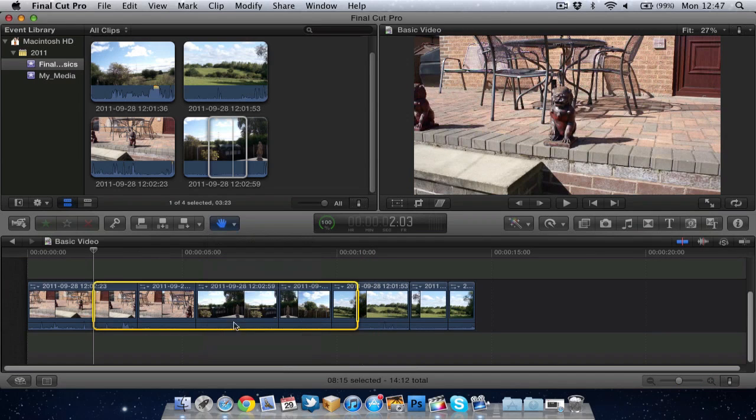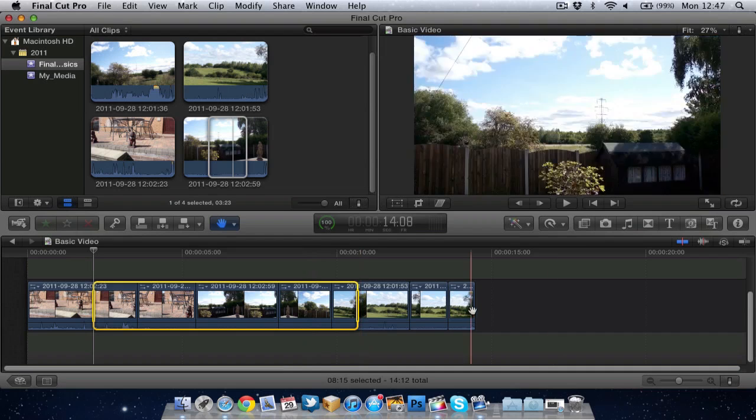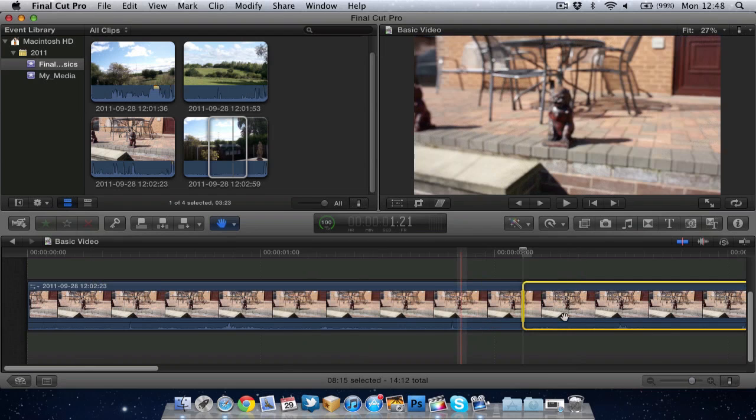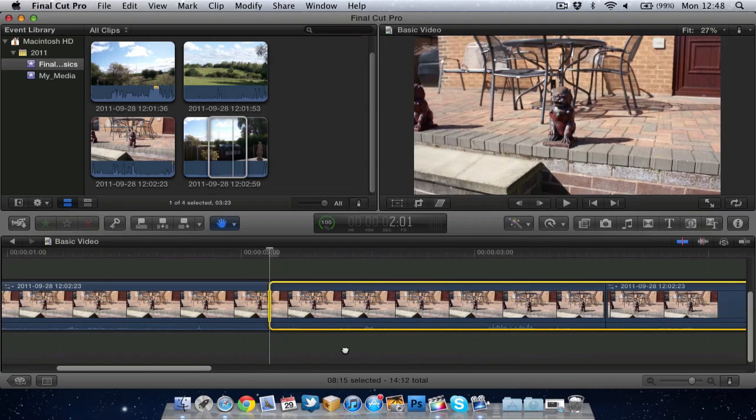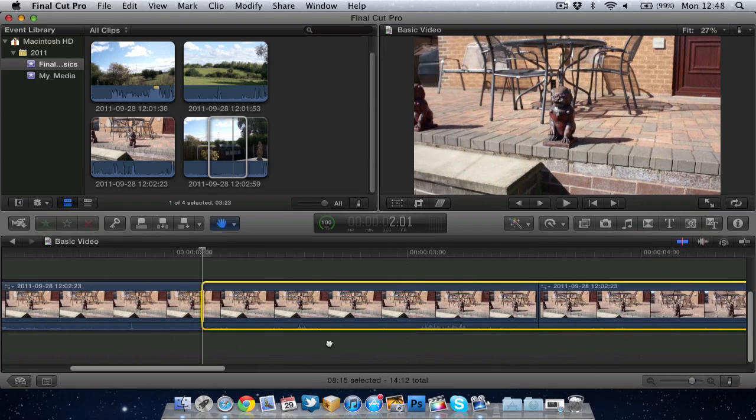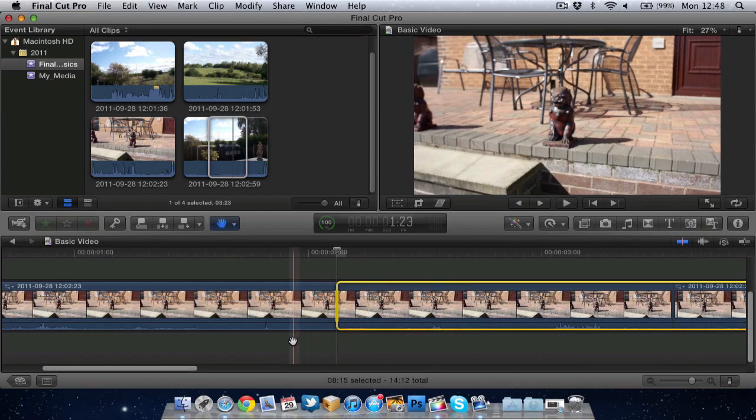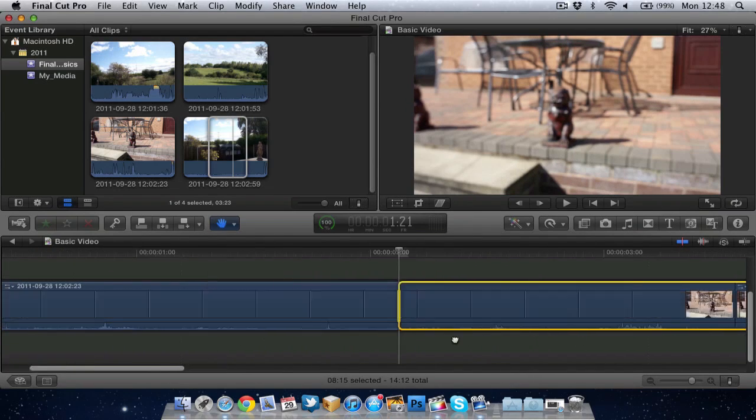And last but not least the hand tool which allows me to move along the timeline. Just hold down click and I can move along the timeline.